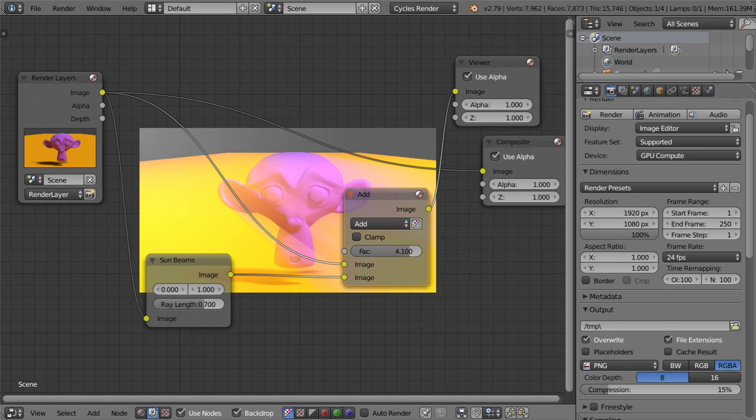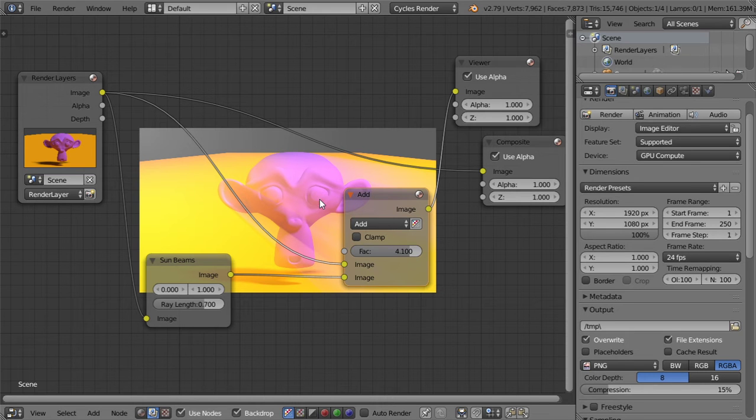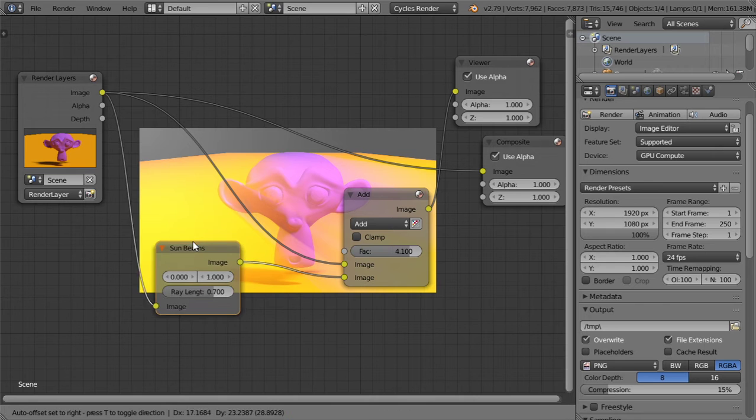All right, so you are now watching the Blender Daily Tips and Tricks, and this is lesson number 43. In this lesson, I'm going to see how we can make the ray of sun beams using only two compositing nodes.